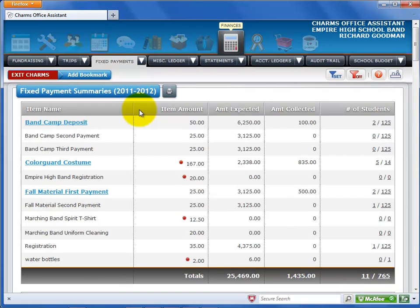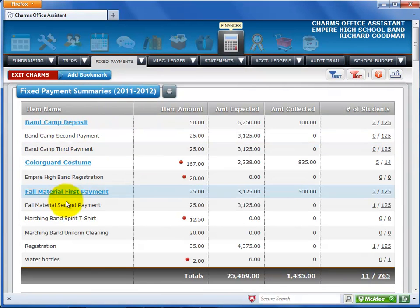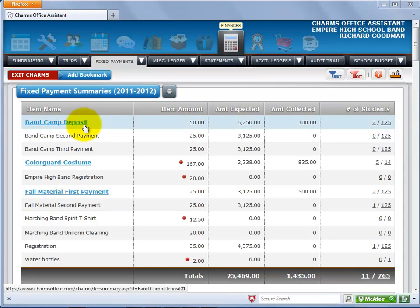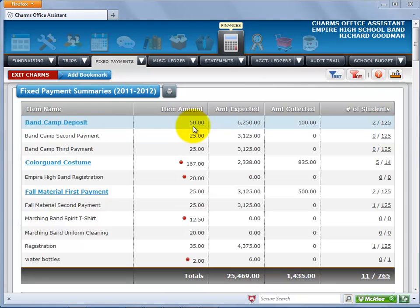This screen shows all fixed payments that have been made in your system for the current school year, with a total at the bottom. The upper section lists all of your fixed payments with the item amount for each fixed payment.